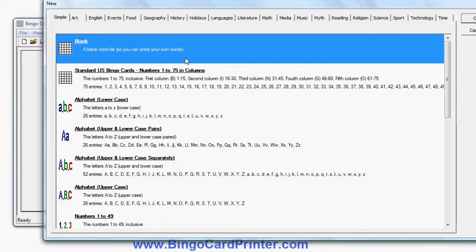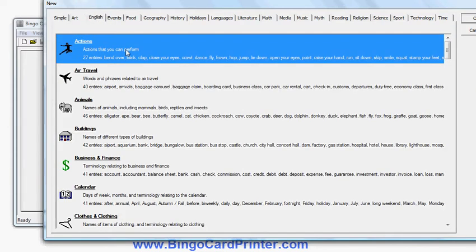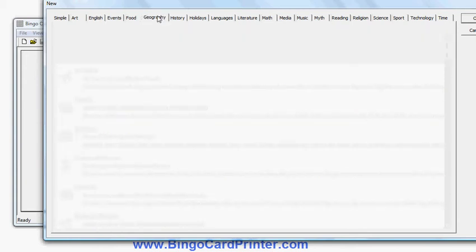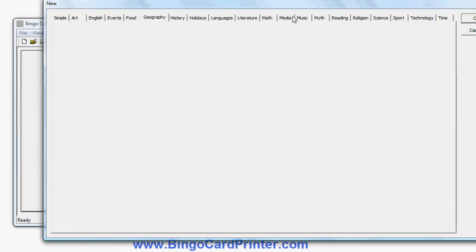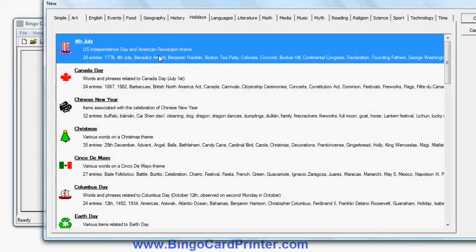For example, I can start from blank and enter my own words, choose ones with US standard letters, different school subjects like English, geography, science, maths, literature. I can also use ones related to holidays like 4th of July, Canada Day, and so on. I can either use these as they are, or use them as a starting point and modify them.